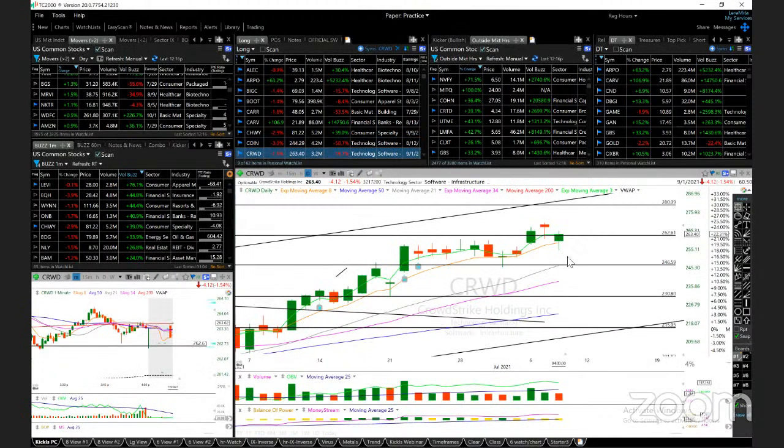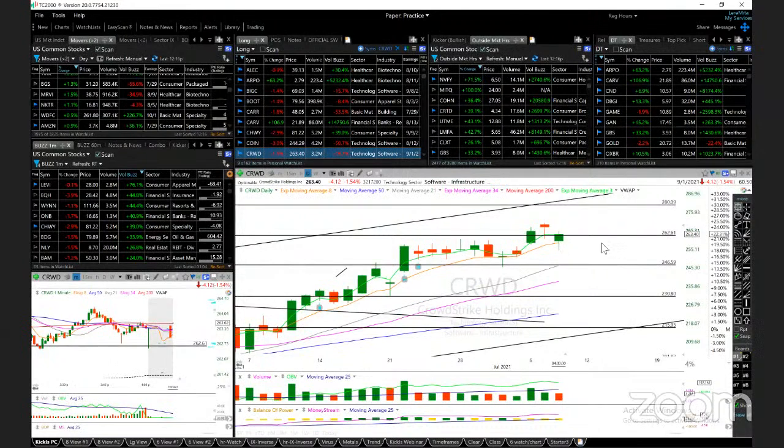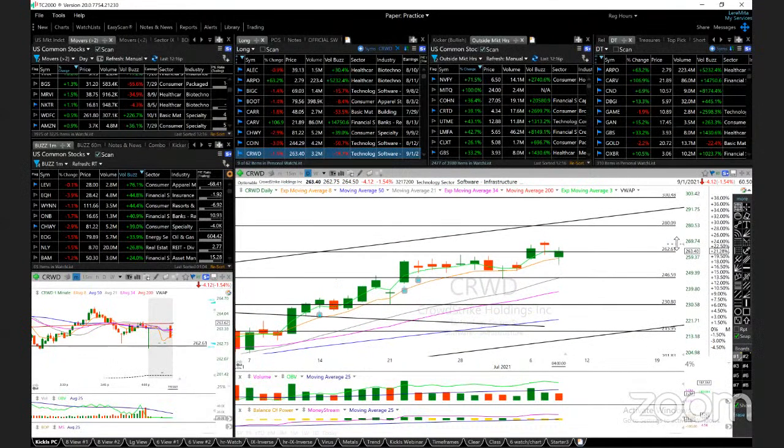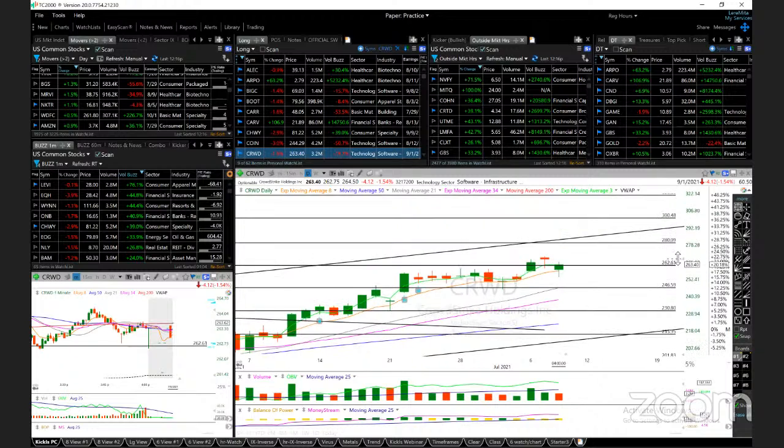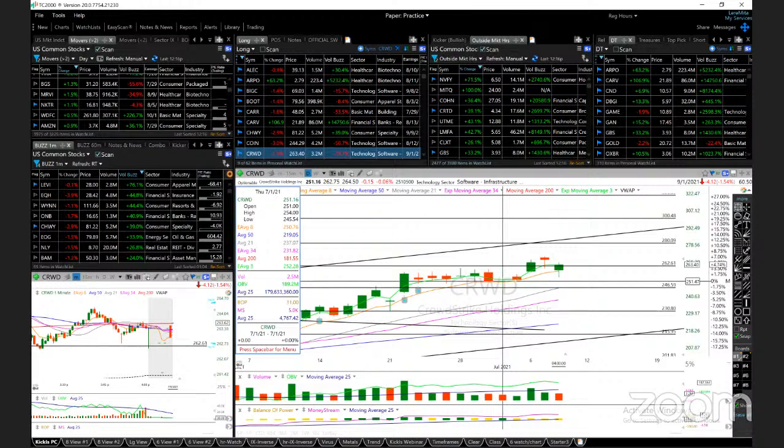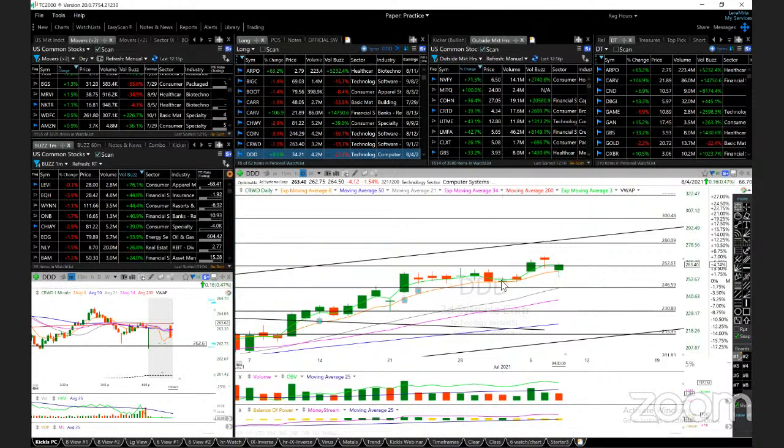Crowd Strike recovered also, got a bounce, continues to close above the 8MA. It stays long as long as price closes above the 8. Next targets: 280 and 300. Support: today's low and this doji low at 245.